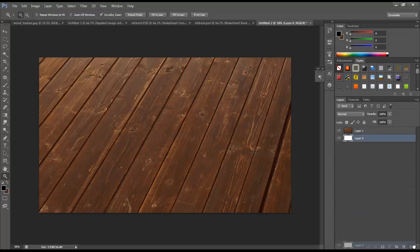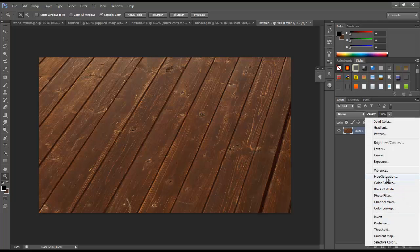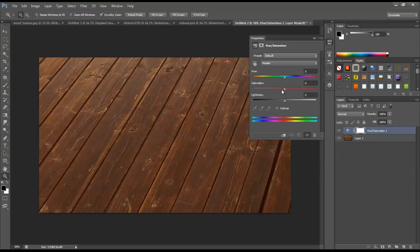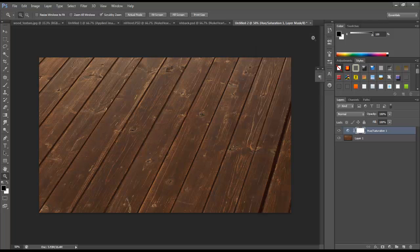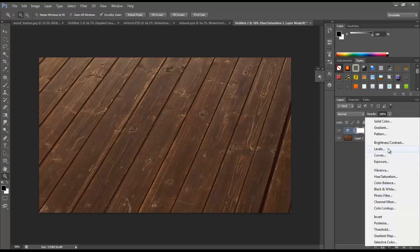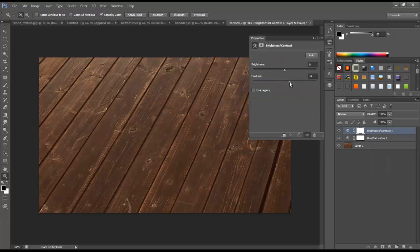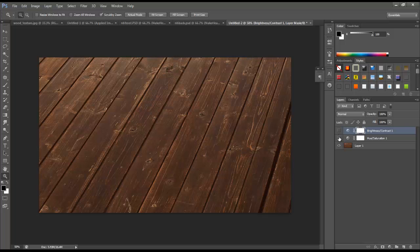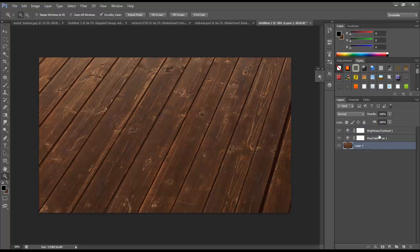I'm going to delete this blank layer. Next I'll add some adjustment layers — Hue and Saturation, bringing the saturation down just a tad, maybe about negative 20. Then one more for Brightness and Contrast, just bumping the contrast up a little bit. So this is before and this is after — not a huge change — and I'm going to go ahead and merge these layers.